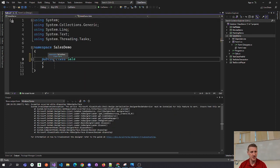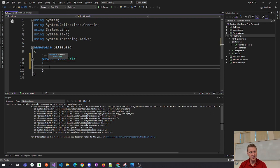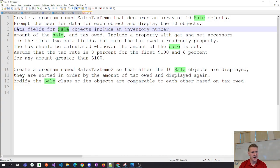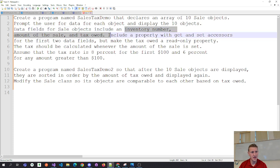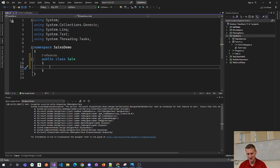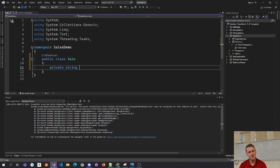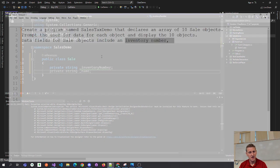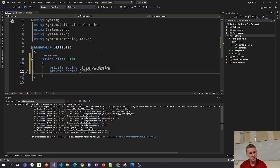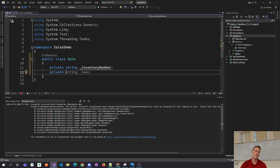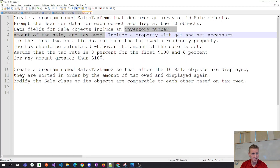Mark the class as public. It says it has three data fields: inventory number, amount of sale, and tax. I'll assume inventory number can have letters in it, so that'll be a string. Amount will be private — we're going to store our money in the decimal data type. And the third is tax owed.